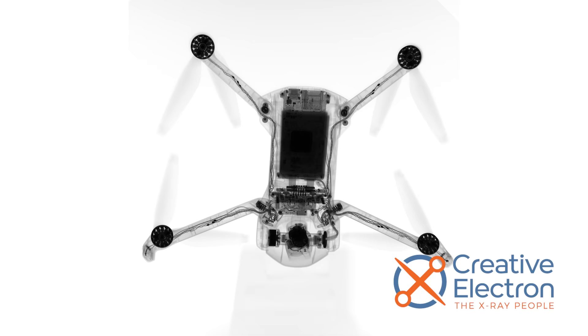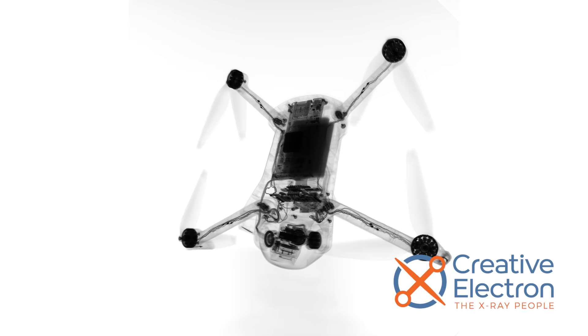Hardware differences aside, one thing is certain with drones: you're gonna crash. And when you do, you'll want to be able to fix your drone ASAP so you can get back in the air.